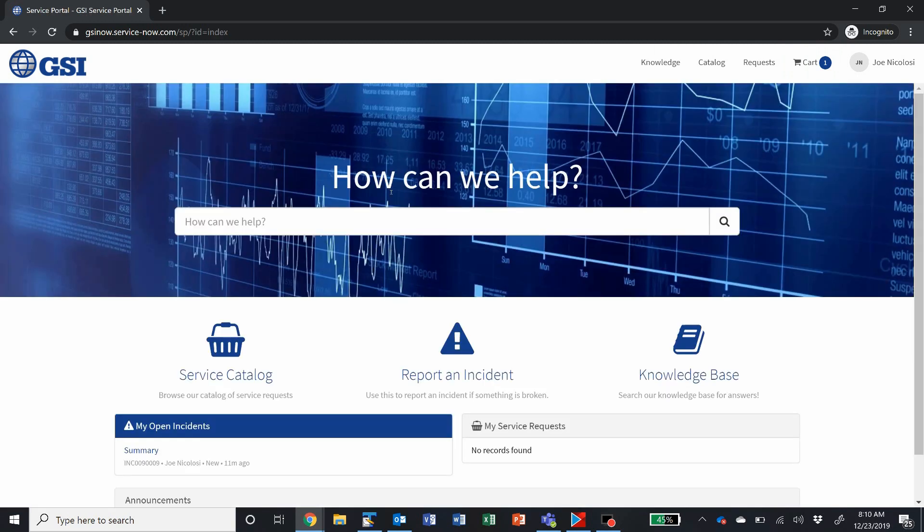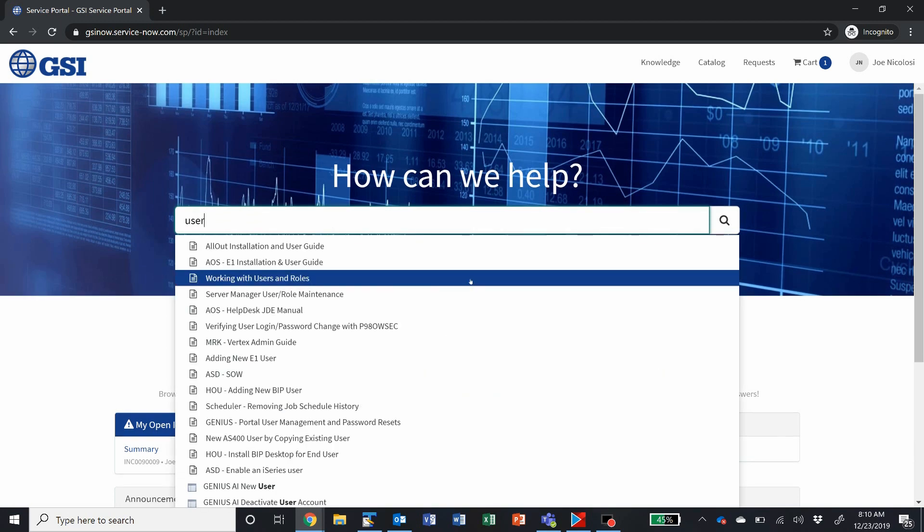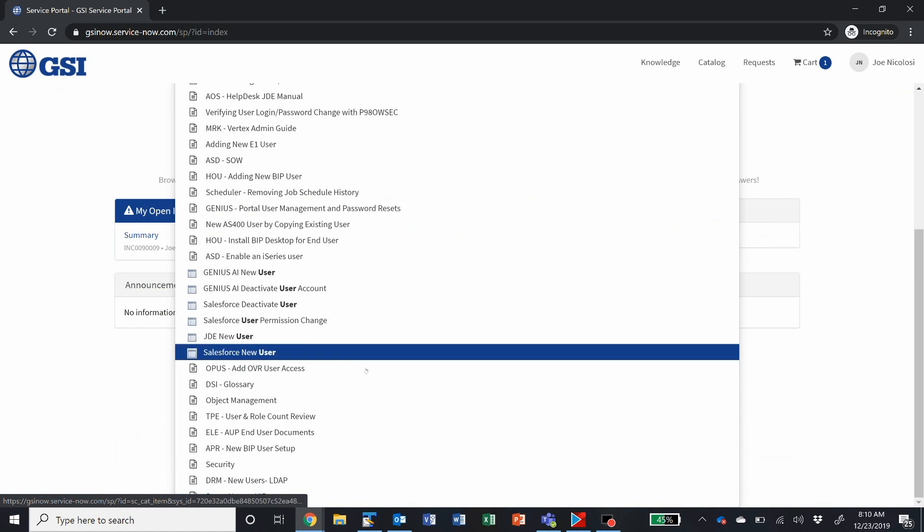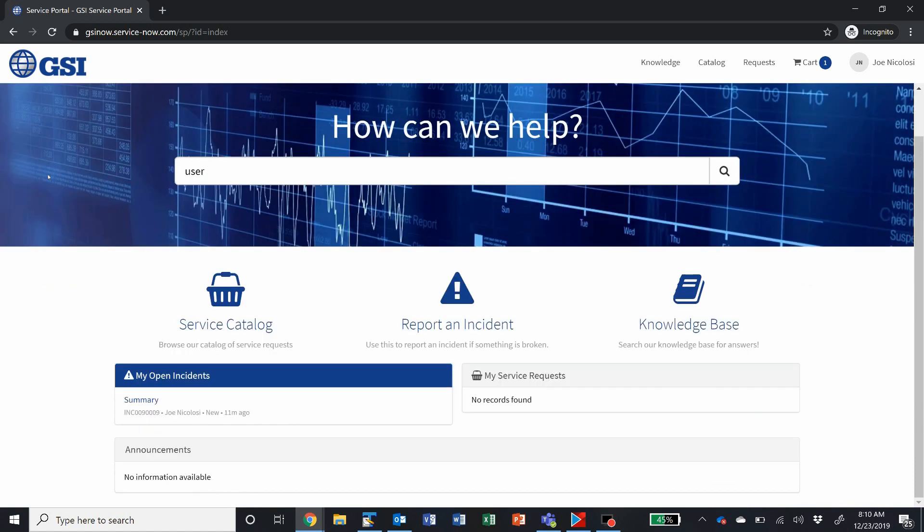Here in the main screen, you have a large search bar where you can type in what it is you're searching for. Search results are going to appear. They will include both knowledge base articles you have access to and any service catalog items that might match that keyword as well.